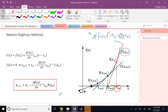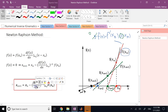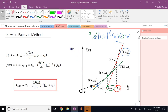I will apply this to a two-degree-of-freedom robotic arm, showing how to formulate it properly for two equations and two unknowns, and then show a MATLAB demo. But before that, let me explain a little bit about the limitations and caveats of this method.